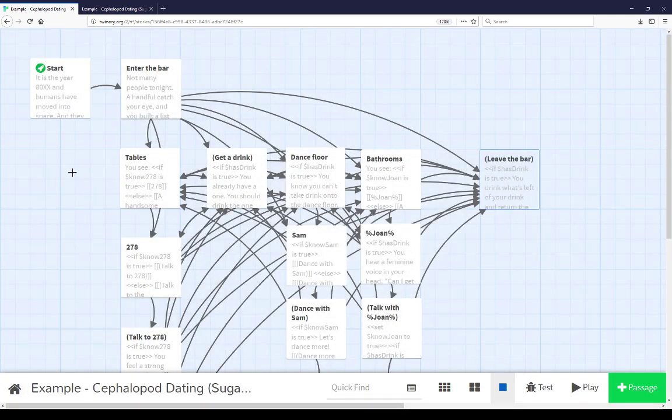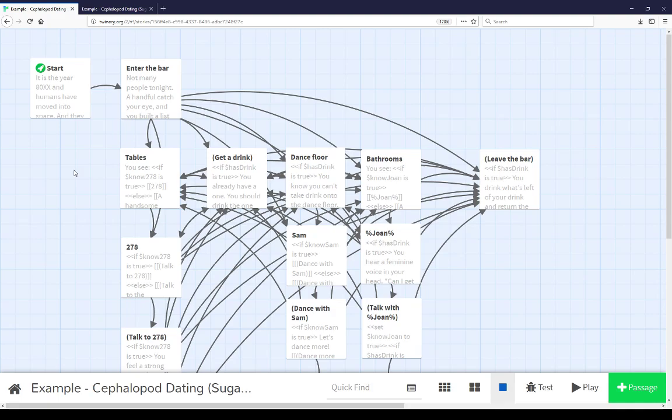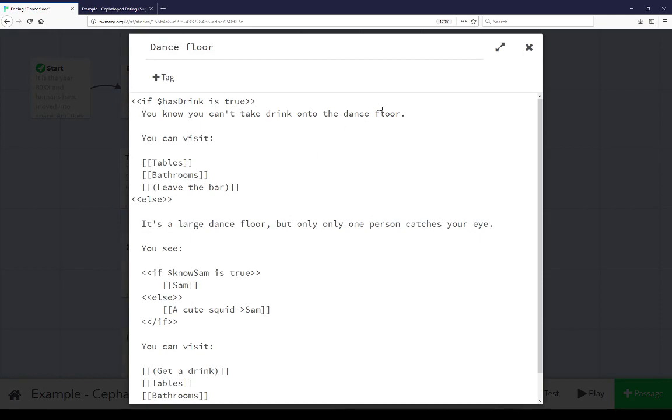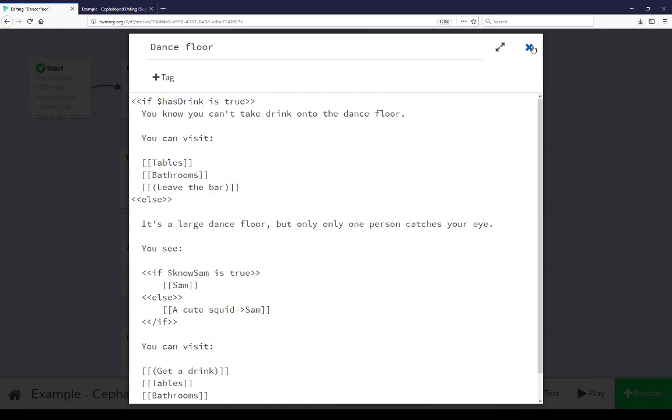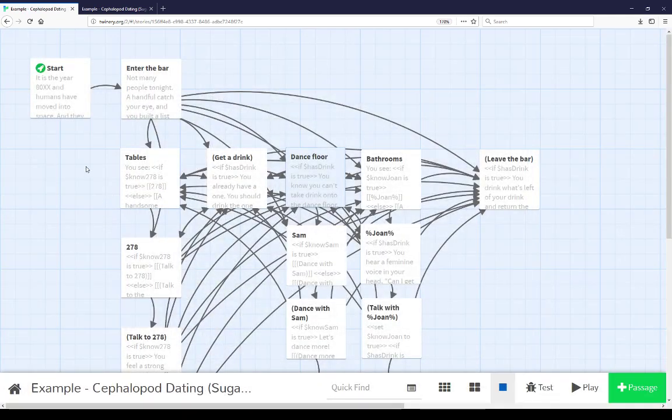Throughout this extended example are those two use cases used over and over again. Seeing if the player knows something, the first three: knowSam, knowJoan, know278. And the last three, simple inventory use cases. Do we have something or not? And reacting accordingly. We saw this example when leaving the bar. There are also other examples that I mentioned going on the dance floor with a drink. We can pull it up here. We see we can't take a drink onto the dance floor. But if we don't have a drink, we can see a lot of other things.